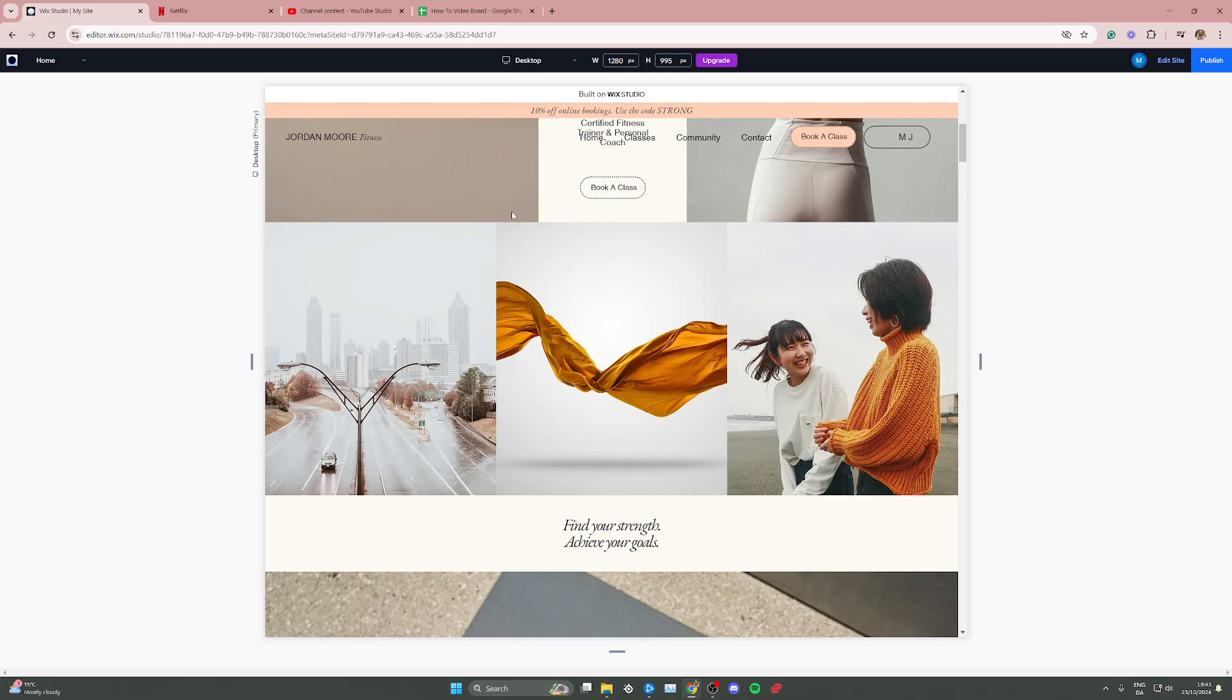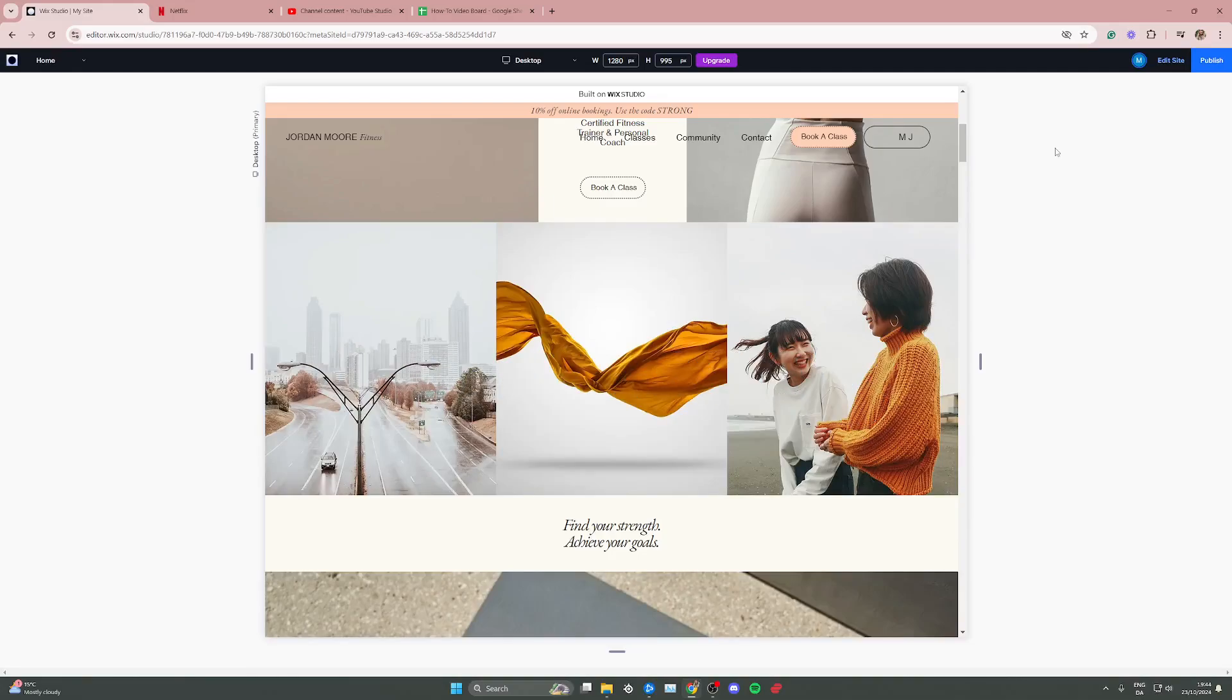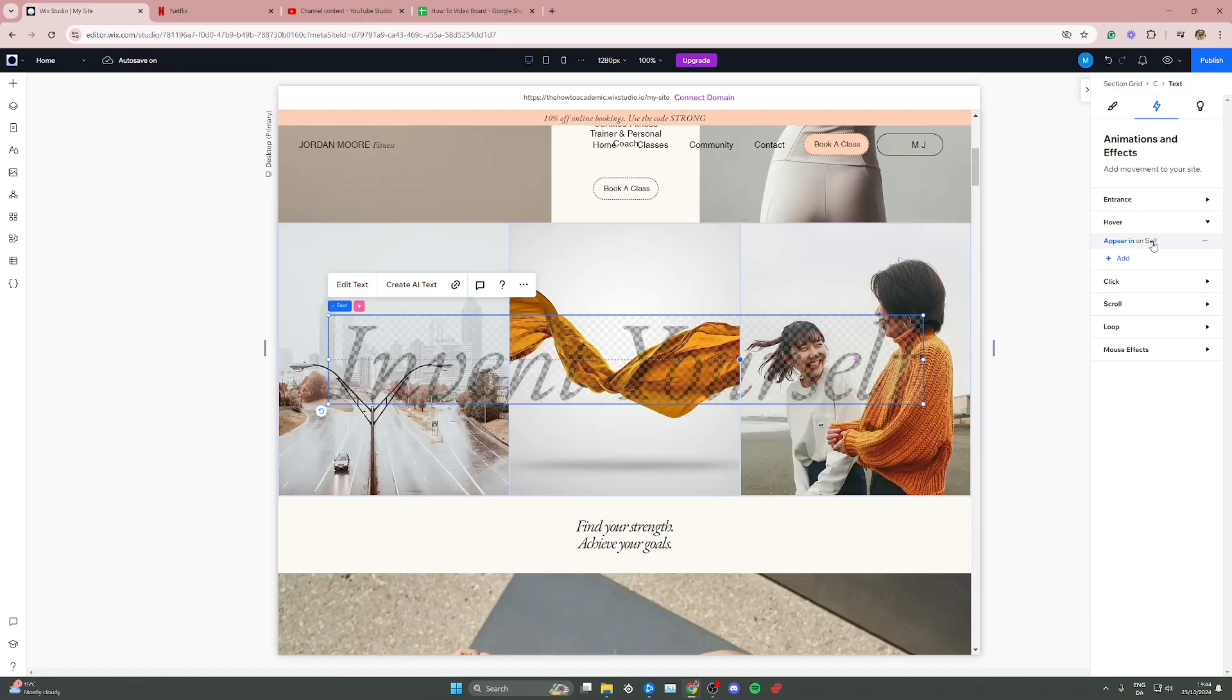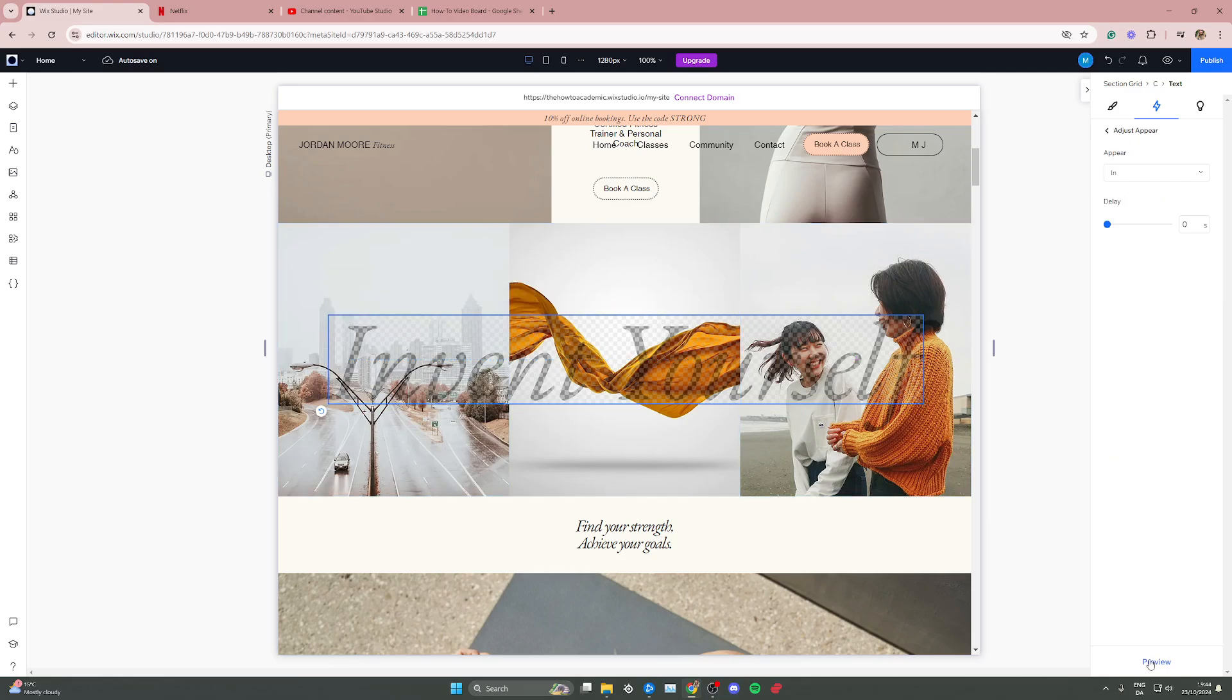So to do that, go back to edit side up here and then go over to the appear animation we just added here and go down to adjust animation at the bottom right corner here. And then we can go and change it to disappear here and click out here.